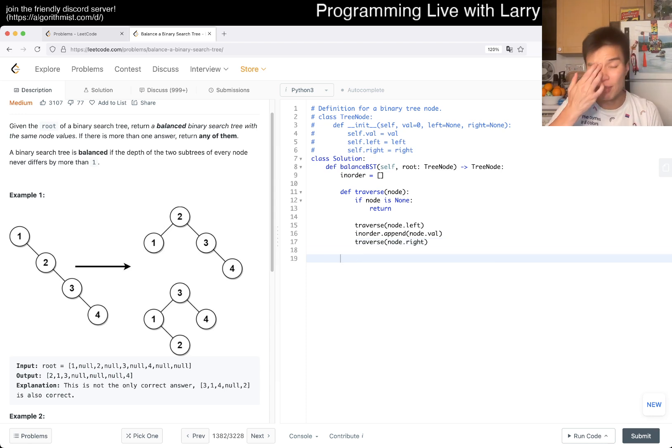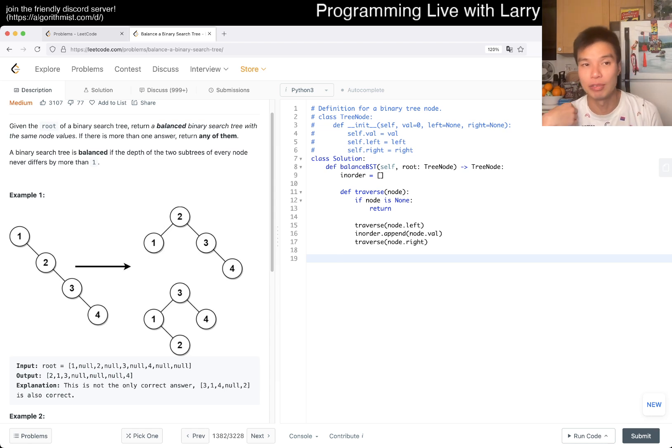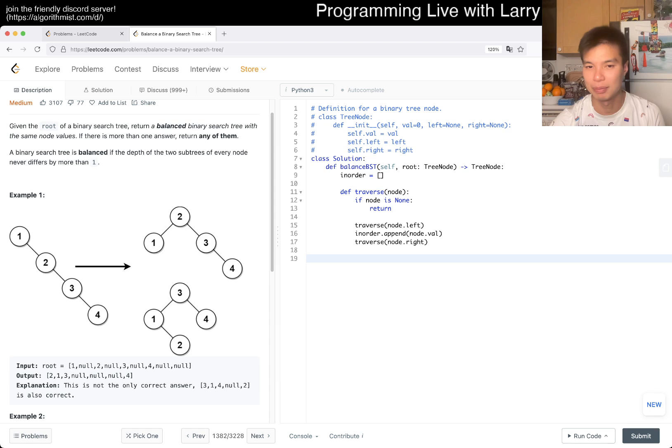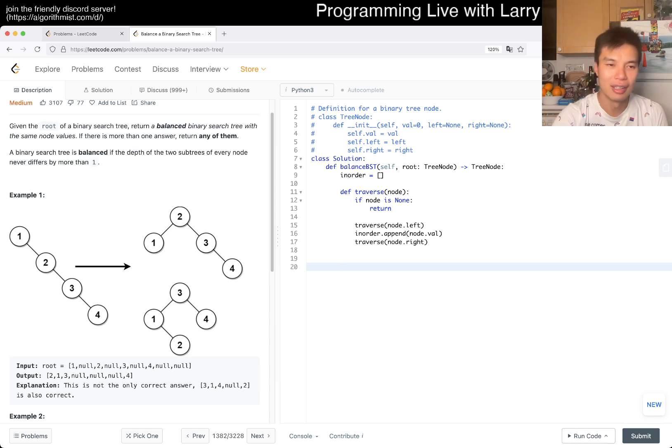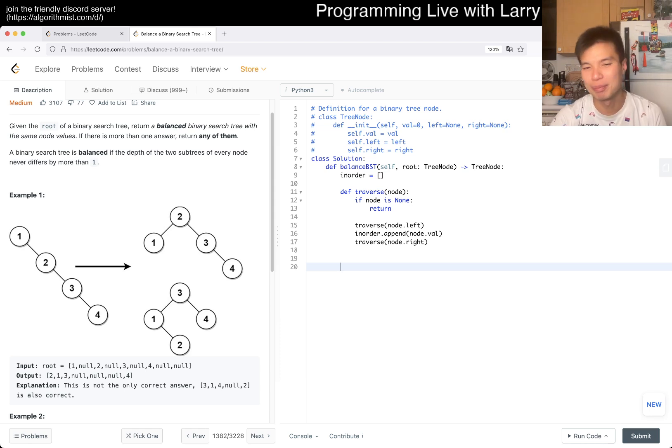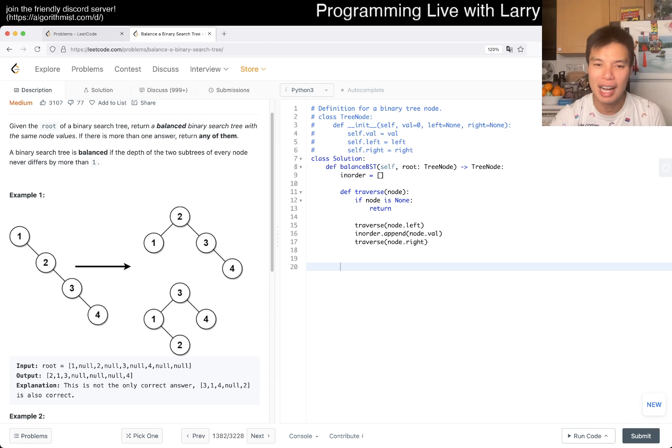And I would also say that this is an in order traversal. It's something that everyone should have a very strong grasp on for interviews, especially. But, you know, for Codeforces, obviously, just because it is, it comes up a lot. I mean, maybe not a lot, but like just this idea of recursion. But in order, it's just like a little bit on top of that, right?